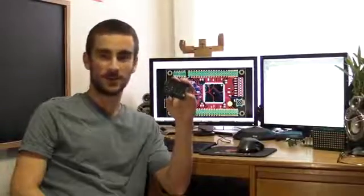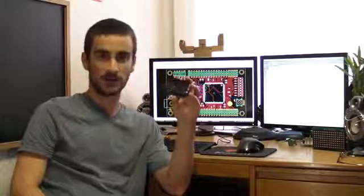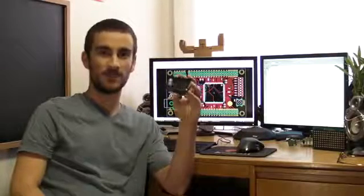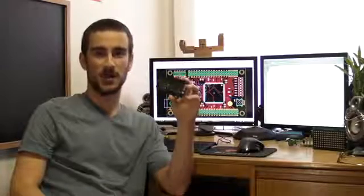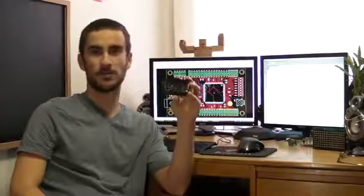FPGAs allow anyone to design their own digital circuits, and unlike microcontrollers, all your design elements run in parallel, giving FPGAs power and flexibility to handle any tasks that you can throw at them.